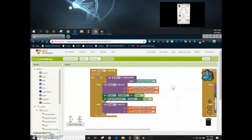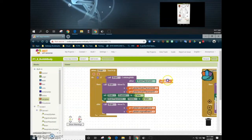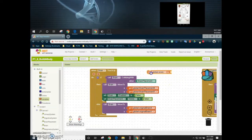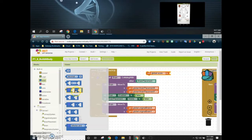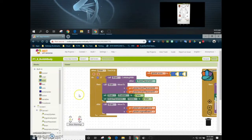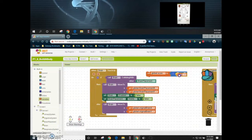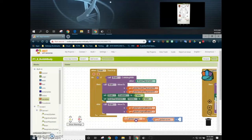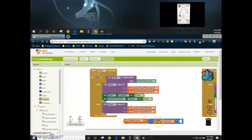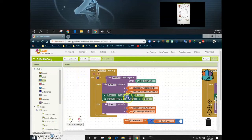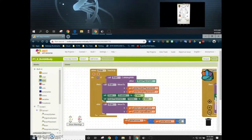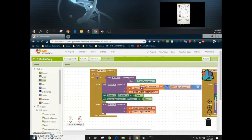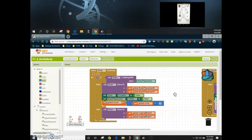To increment the score, we go to our Variables drawer and grab the set block, setting global score to global score plus one. We use the addition block from the Math drawer and get the current value of global score — whatever that variable is worth right now — and simply add one to it. This block goes inside the then statement, so if the brain collides with the brain placement we add one to the score.